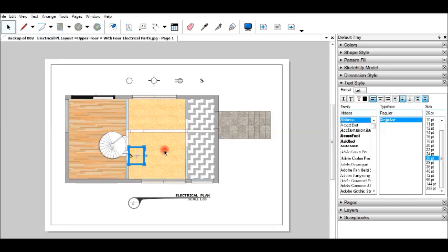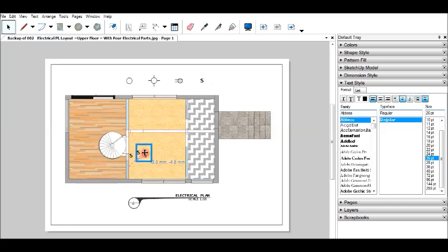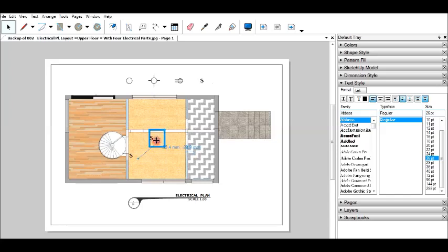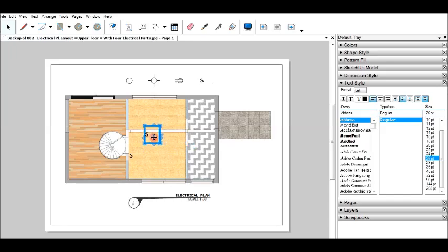And the second one, Ctrl-C and Ctrl-V. Drag here.